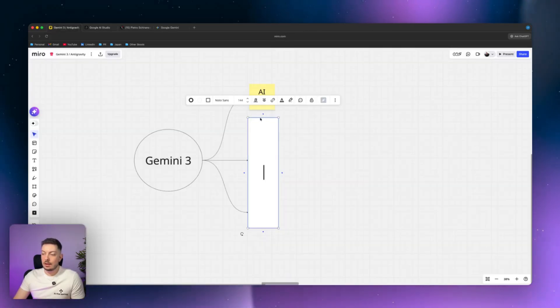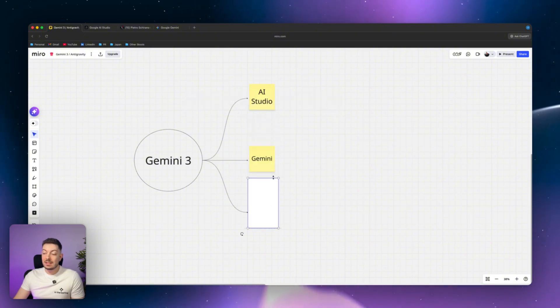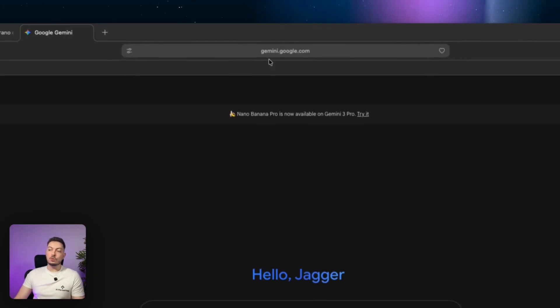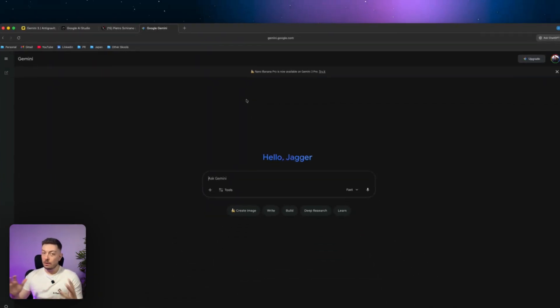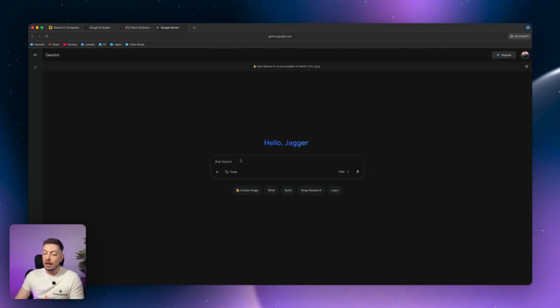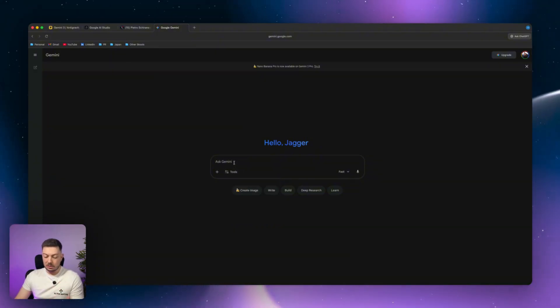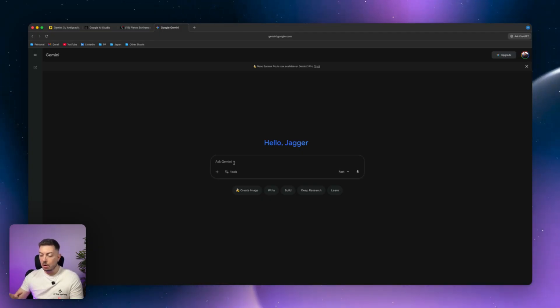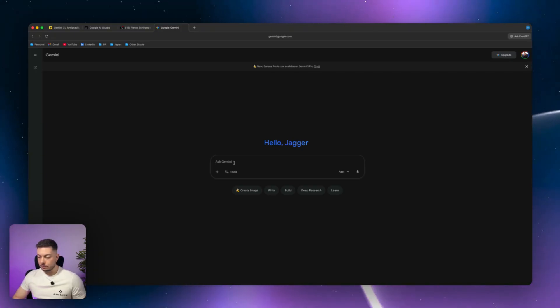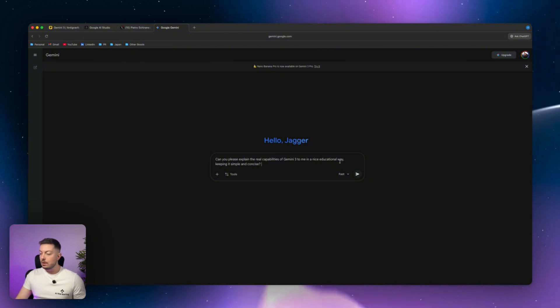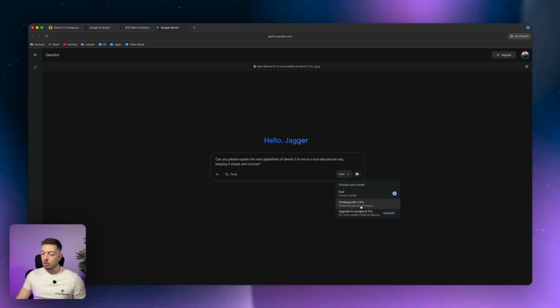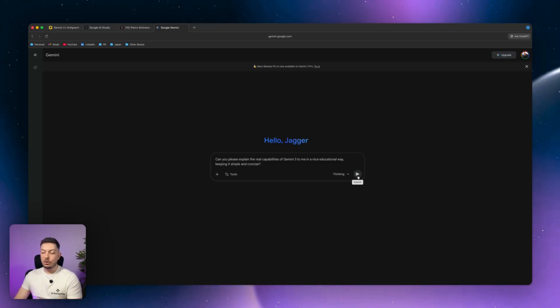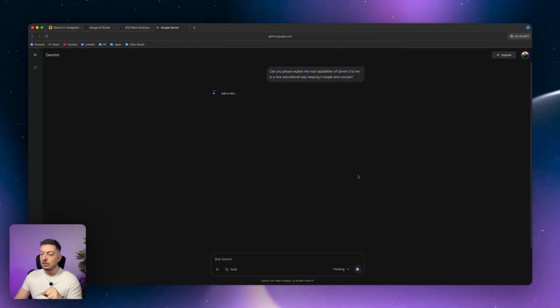Alright, so the second way you can go ahead and use the Gemini 3 model is, if we scroll down over here, is in Gemini. So if you go to gemini.google.com, you will land on this page, which is very similar to ChatGPT. It's got a chat interface. You can go ahead, use a bunch of different tools, so you can create images and a range of others. But let's start with something simple, right? So let's start with: can you please explain the real capabilities of Gemini 3 to me in a nice educational way, keeping it simple and concise? Cool. So I'm going to put that through. We're then going to go to our, we'll actually pop on thinking with 3 Pro, which will give us a little bit of an extra engine when processing this and go through some more reasoning capabilities when giving us this answer. So let's send this off.